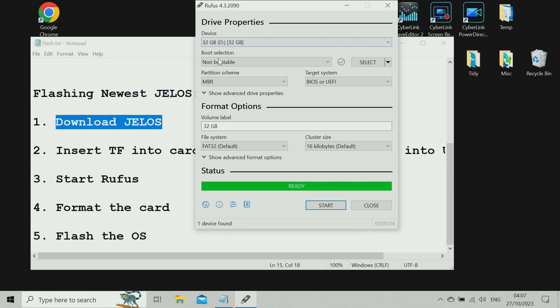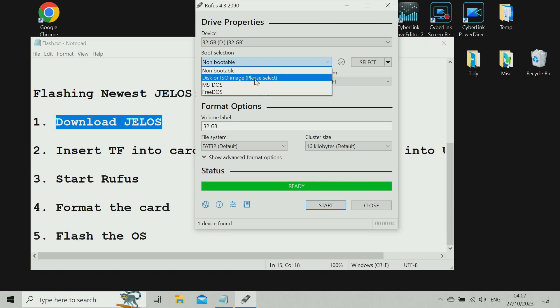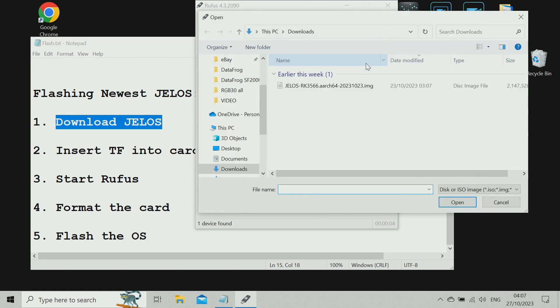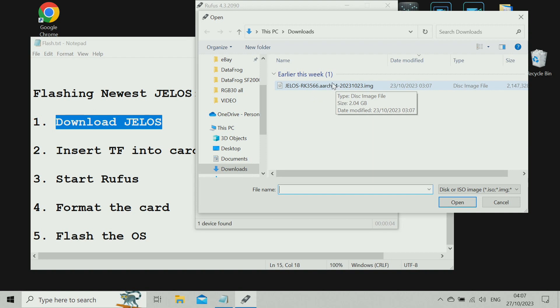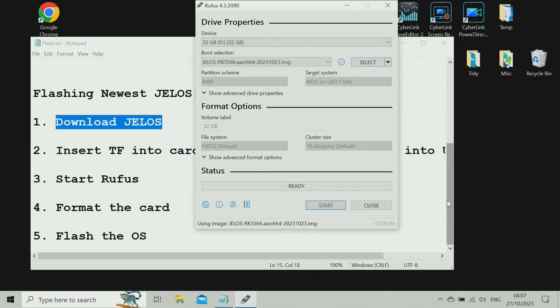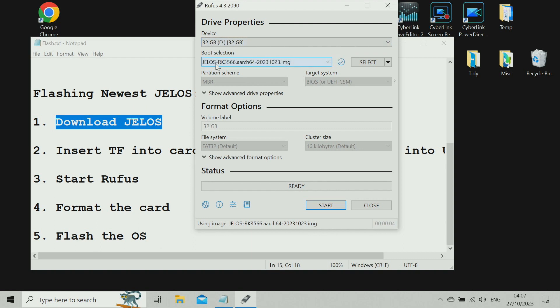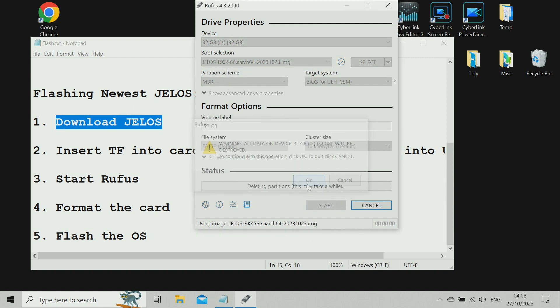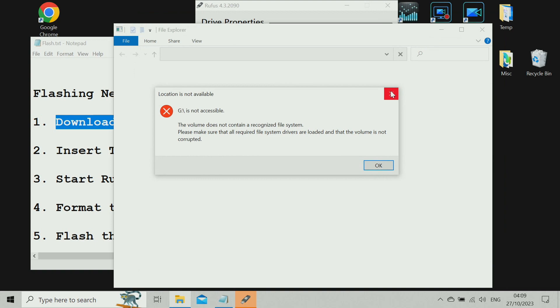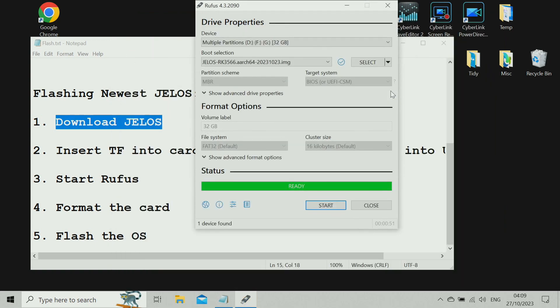Now let's change it. We want it to be disk or ISO image. Select the image. It'll probably jump to downloads by default. If not, just navigate to wherever the image is. That's the one we decompressed with 7-Zip. Double-check it's the right one. Yeah, that's the right one. Let's just double-check everything. That's definitely the right card. That's definitely the image we want to flash. We can just start. Okay. This takes a couple of minutes. Just make sure you don't allow Windows to format anything.